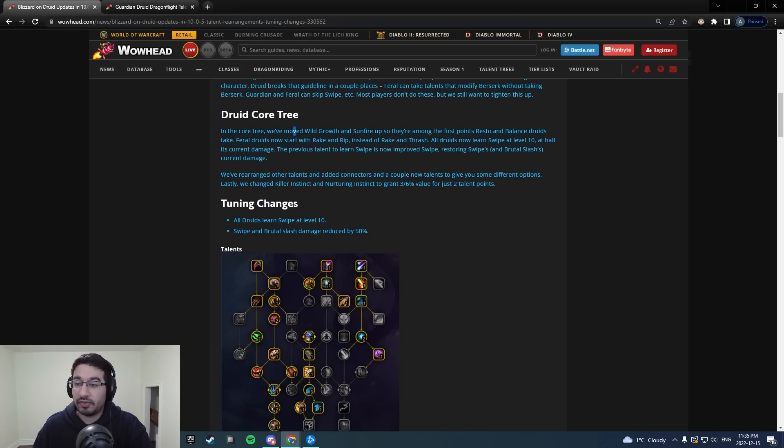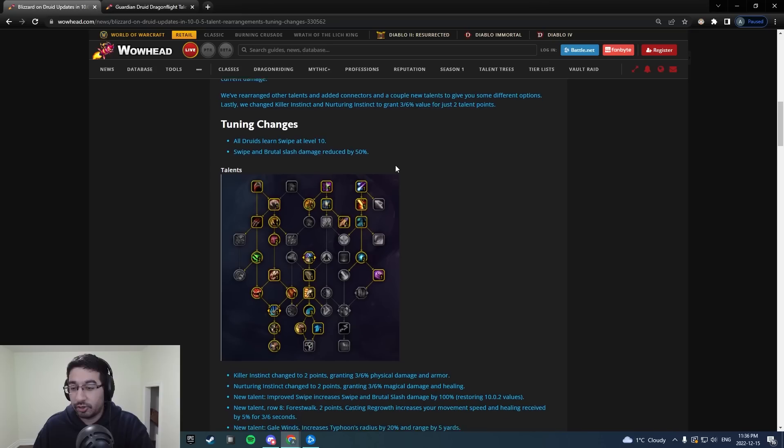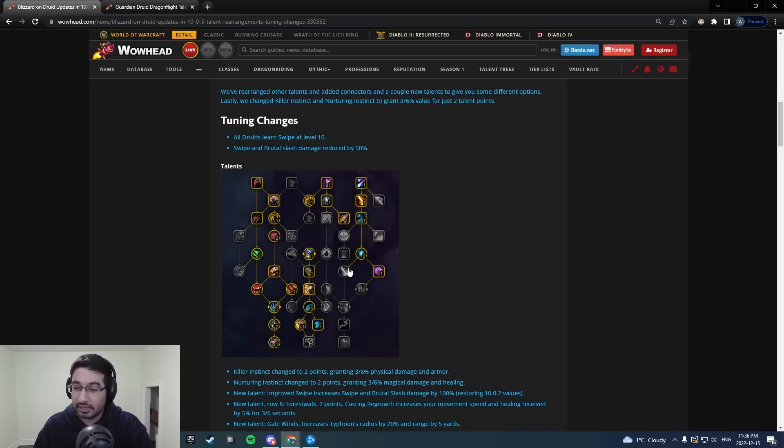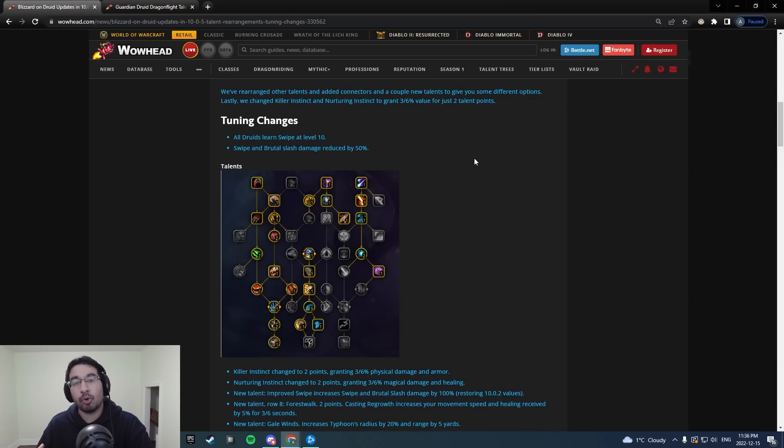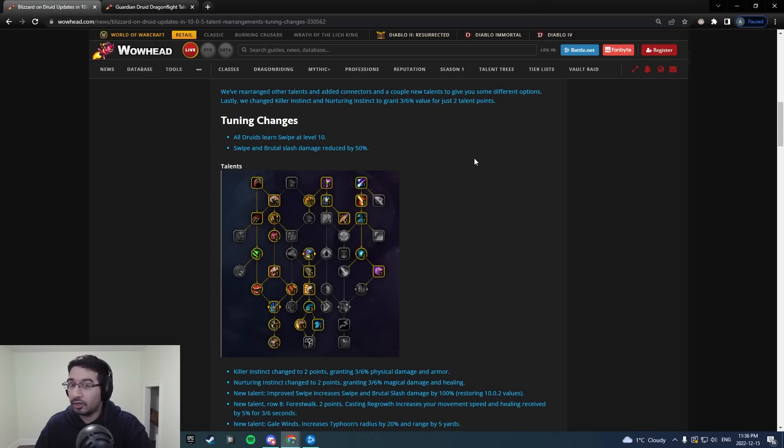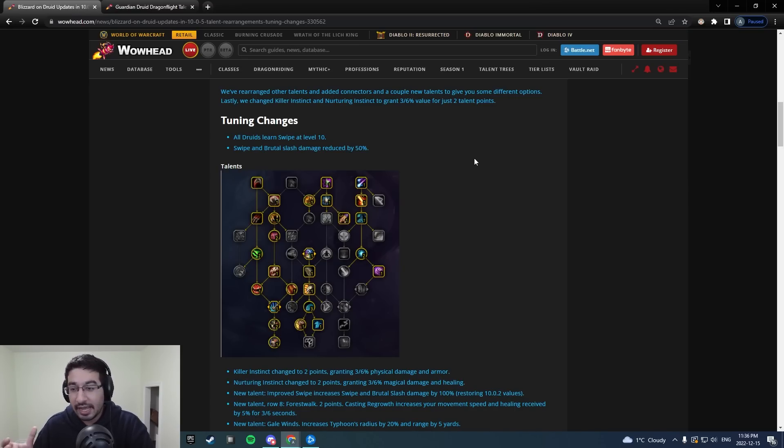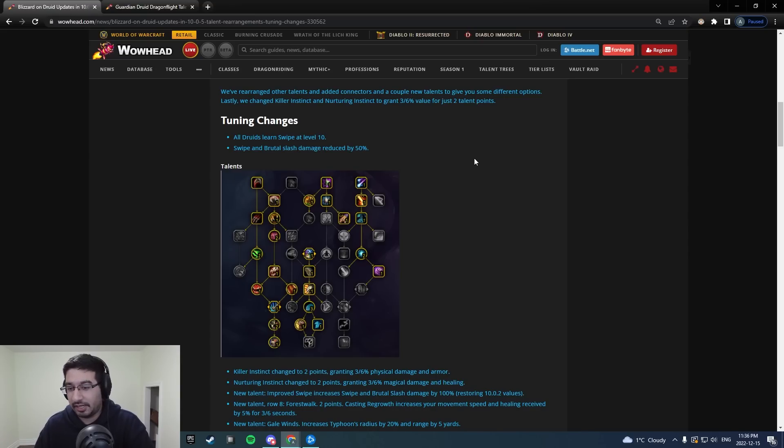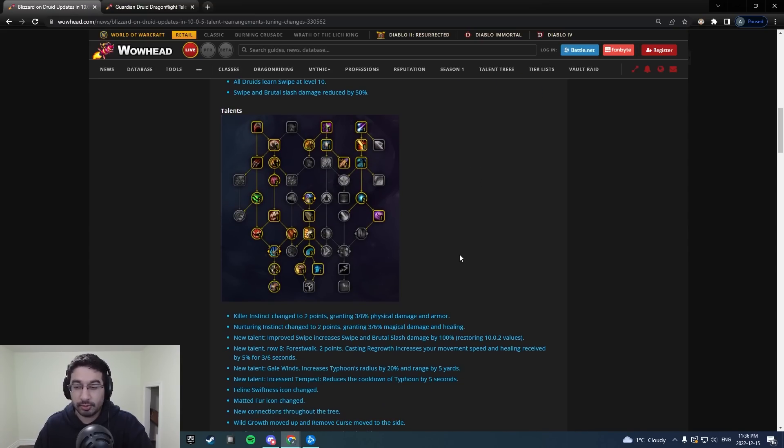They also adjusted some of the positioning here of some of the lower nodes like Wild Growth, Sunfire, so that pathing is a little bit more clean. You're pathing through less useless nodes. You have more nodes or points rather available to spend because you're not dumping a bunch into multiple three-point nodes. Overall feels a lot better. This seems like a lot of the changes we've been asking for for a large portion of the beta actually getting implemented, and they're coming before 10.1, which is a surprise to me, honestly, and I'm very happy to see it.